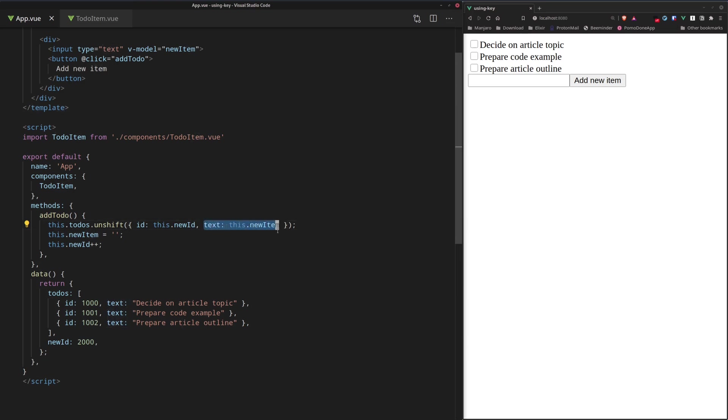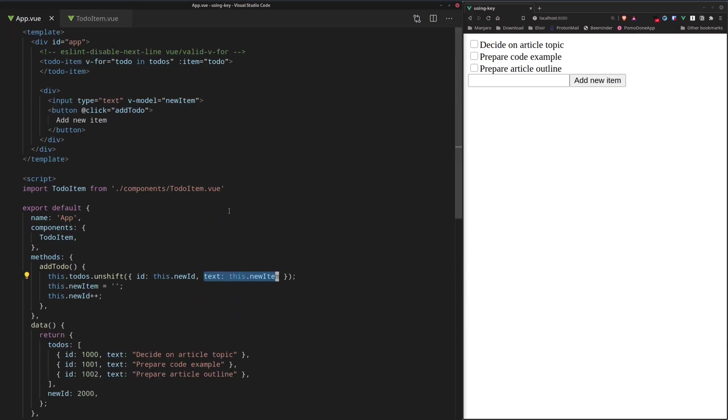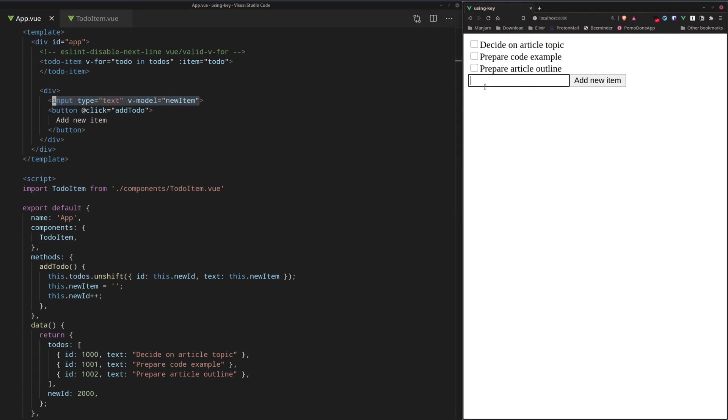And the text comes from new item variable, which is defined as a v-model right here in this input field, so it's actually going to be equal to whatever we write in this area right there.